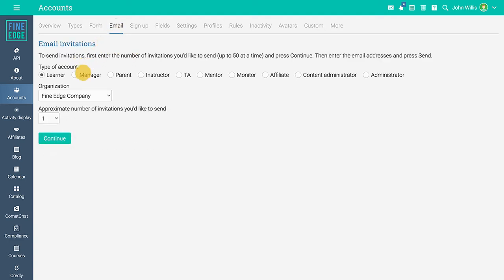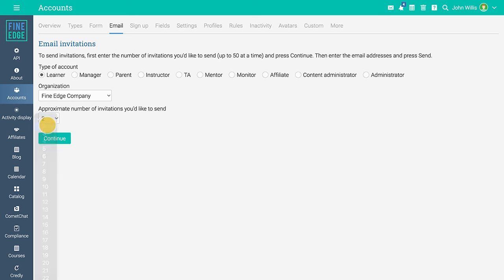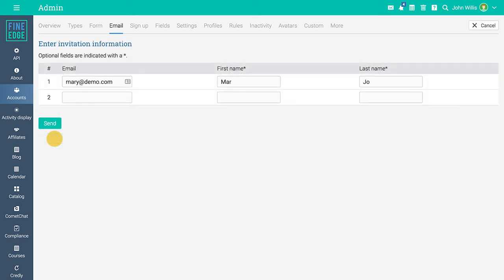To add new learners using an email invitation, go to that tab, select the number of invitations you'd like to send, fill out the required data, then press send.